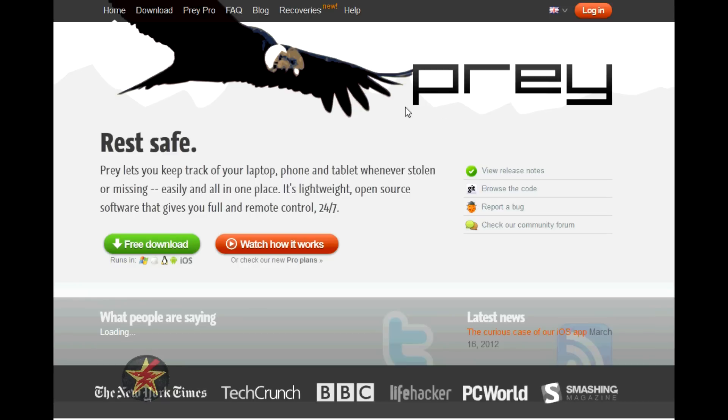Here we can see this is the main website for Prey Project, www.preyproject.com. I'll just quickly run through the homepage. You have downloads up here.